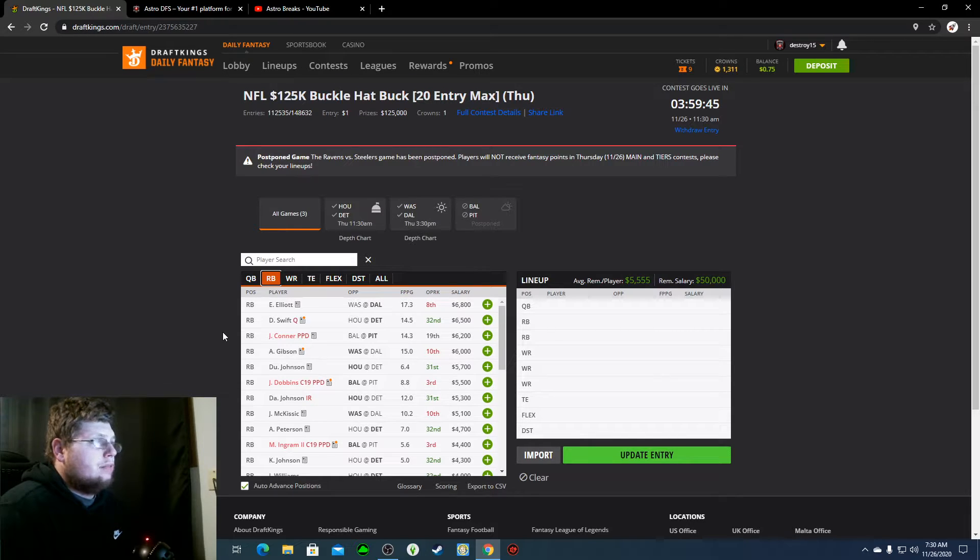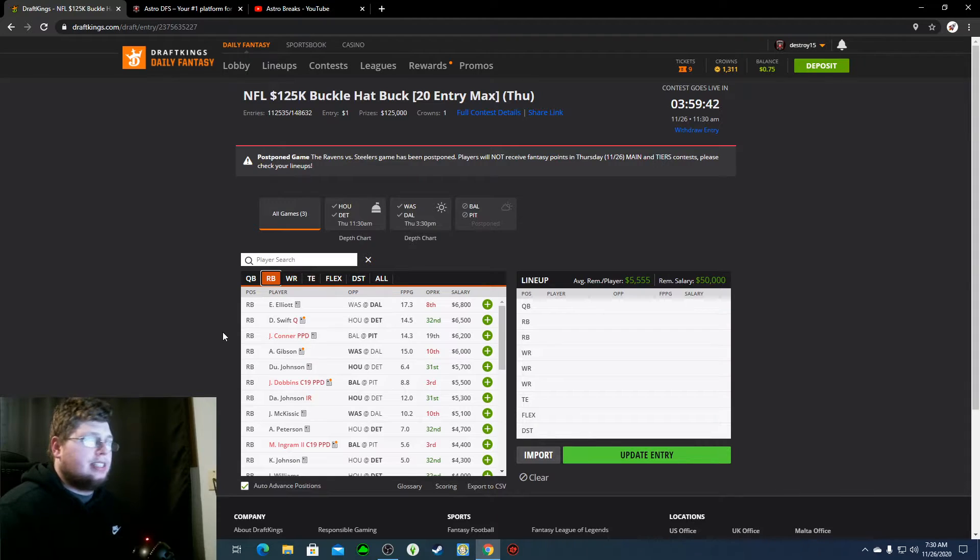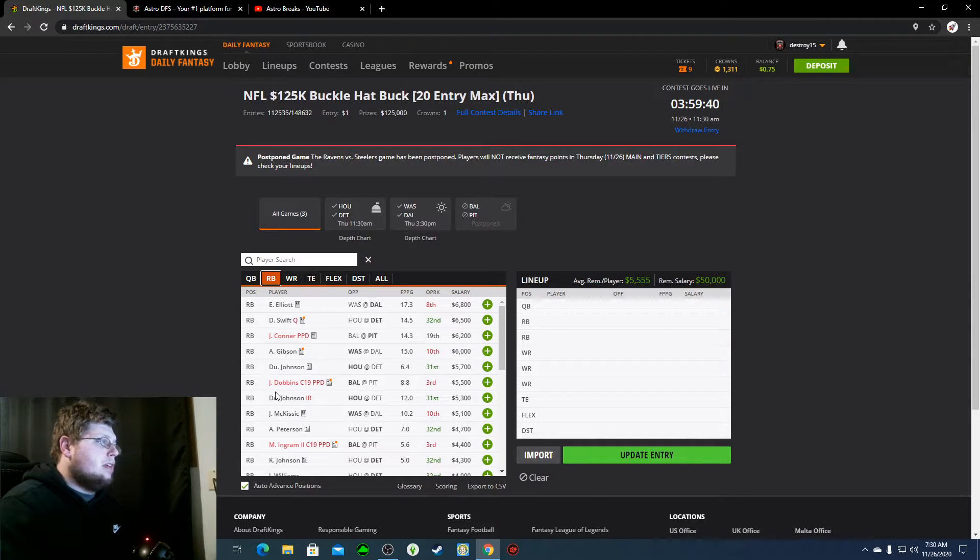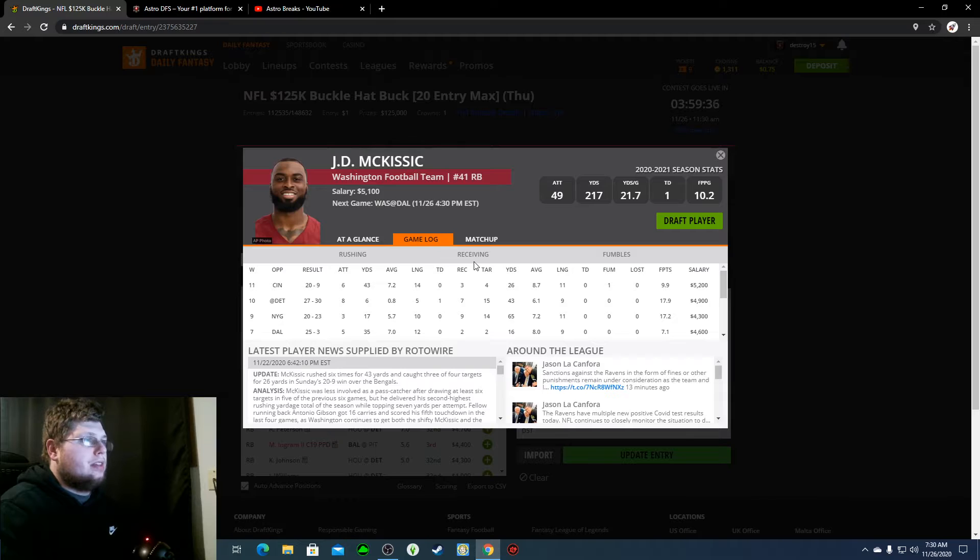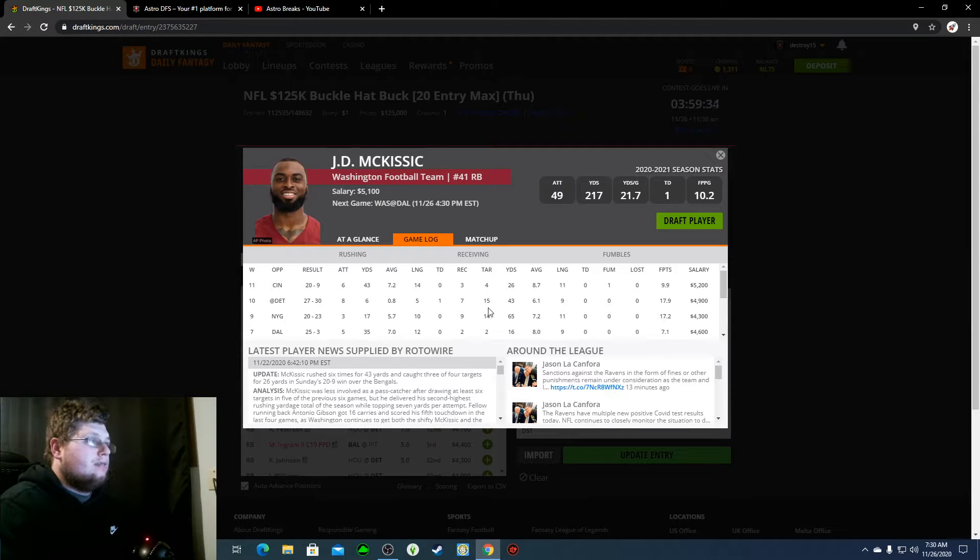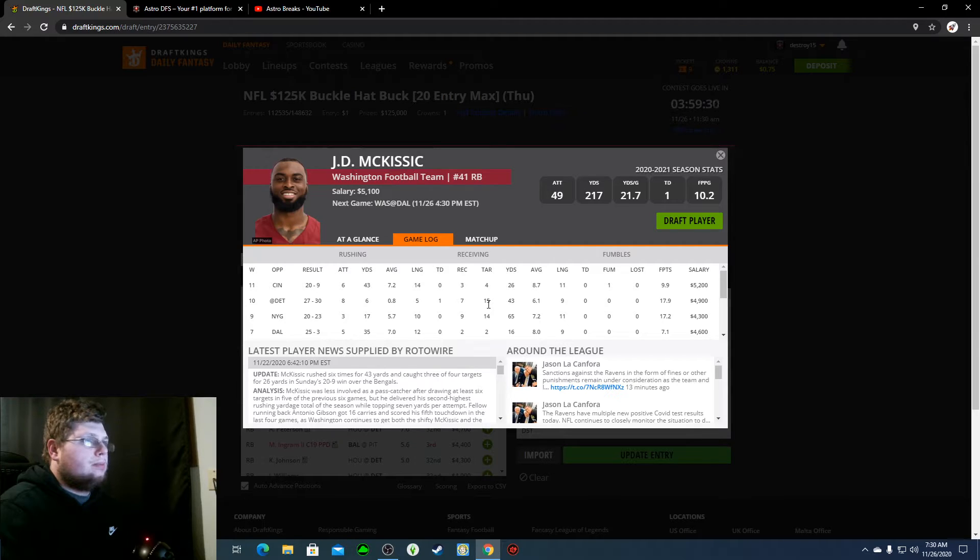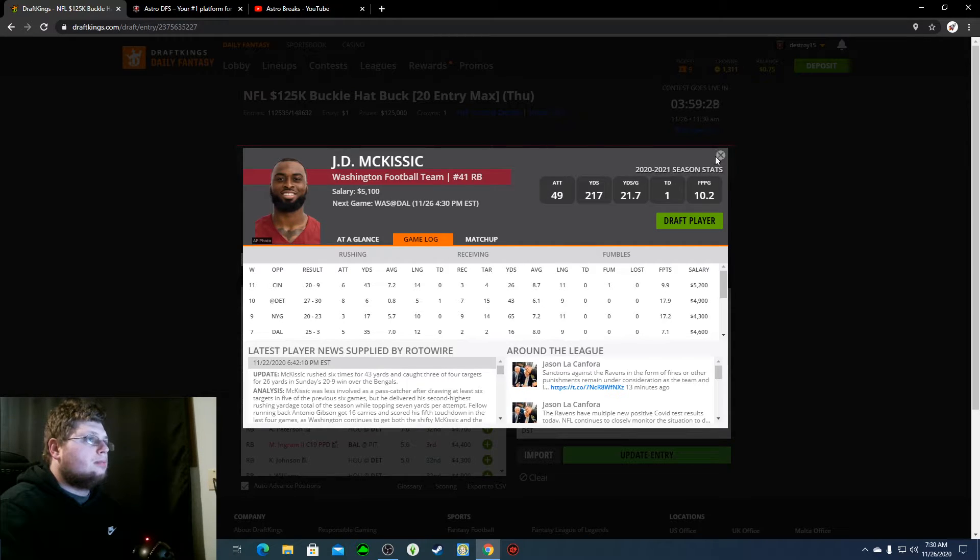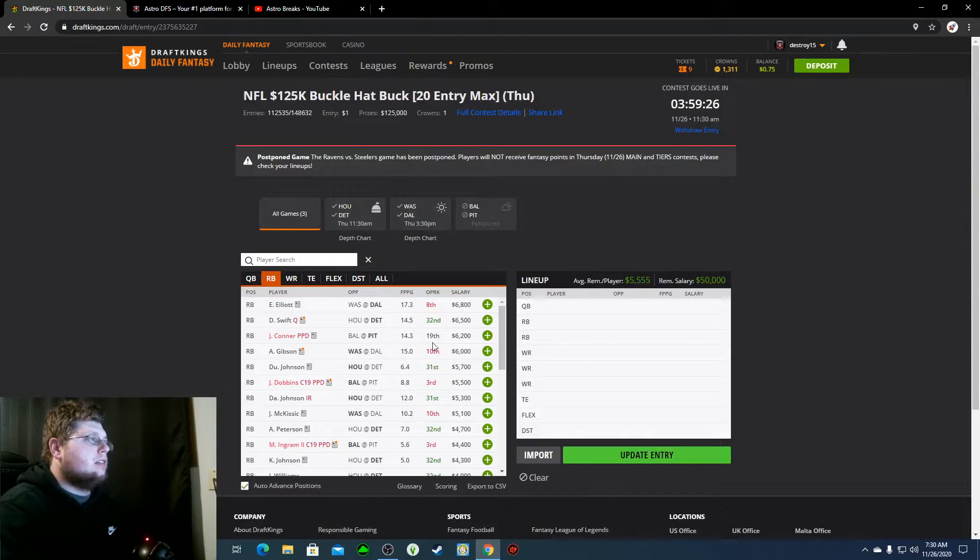McKissick, if you don't want to pay for Gibson, if you want to pay $5,100 for McKissick, he's definitely a play for me. I mean, we've seen his targets with Alex Smith in here. Nine for two weeks last week, four against the Bengals, but still produced. And he's $100 cheaper this week.